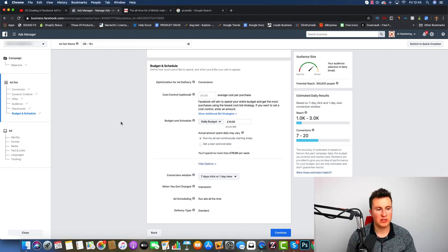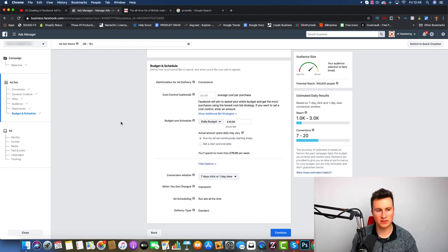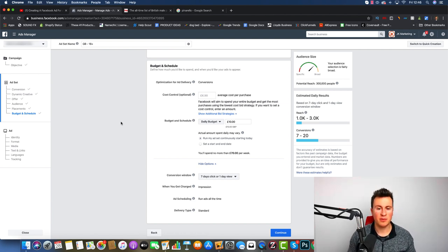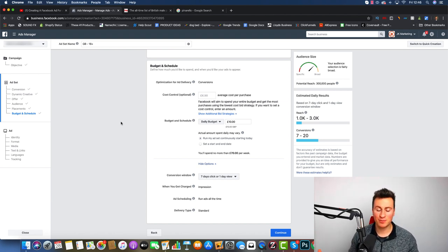That's everything I wanted to cover in this video. I focused on the ad set level because that's where I see most people going wrong — either targeting audiences that are too broad or interests that aren't high quality. If you want me to build on this or cover something in more detail, post a comment below — I will read it and respond. Please leave a like to help the video grow, make sure you subscribe, and thanks very much for watching. Hopefully see you in the next one.